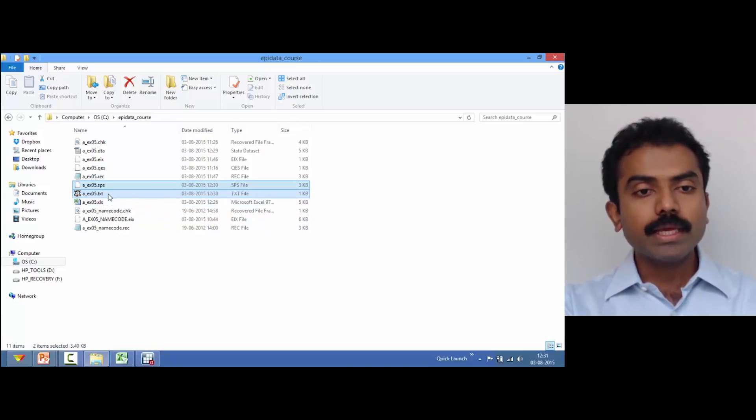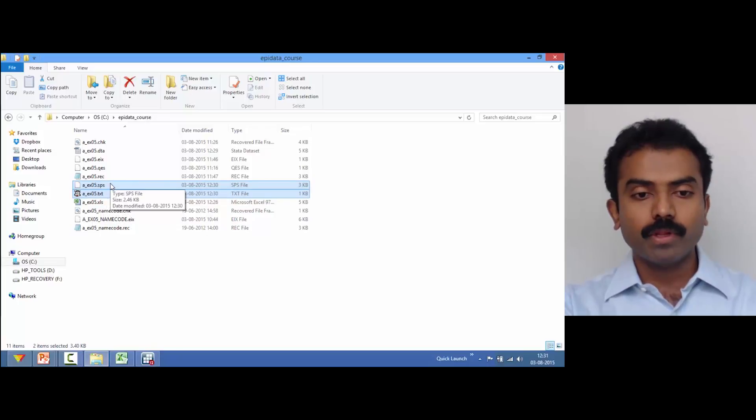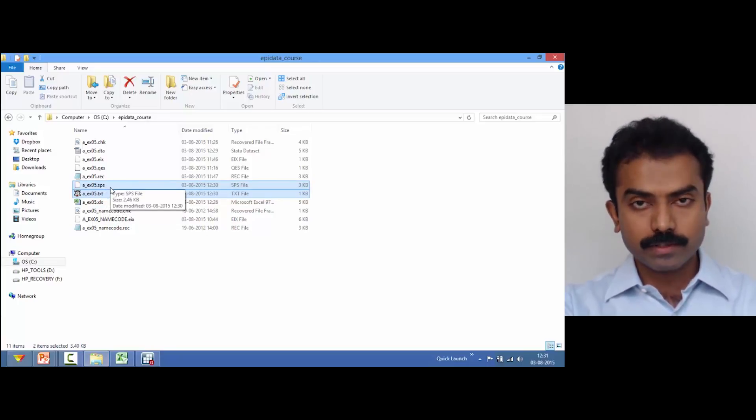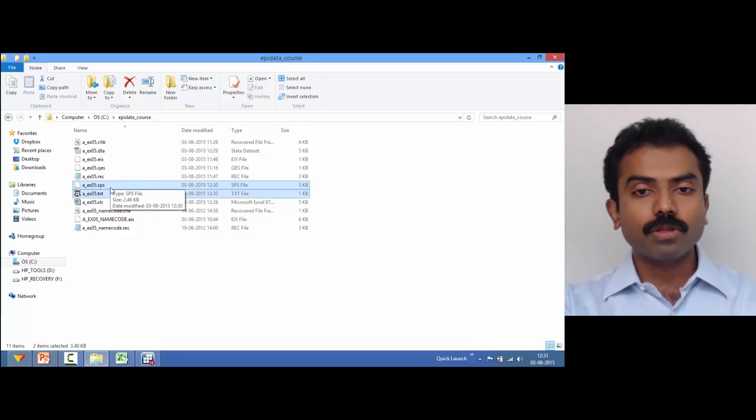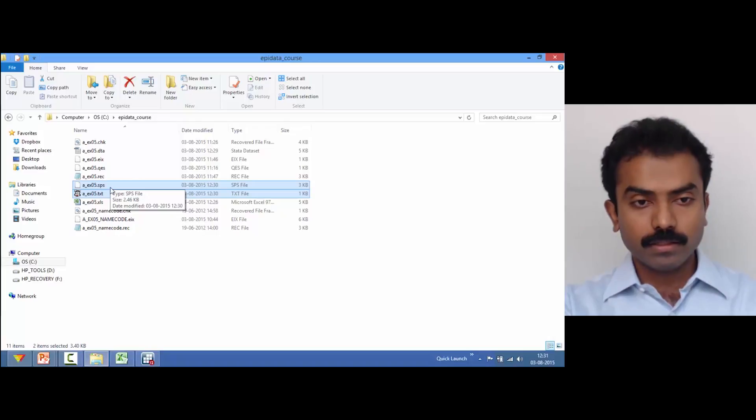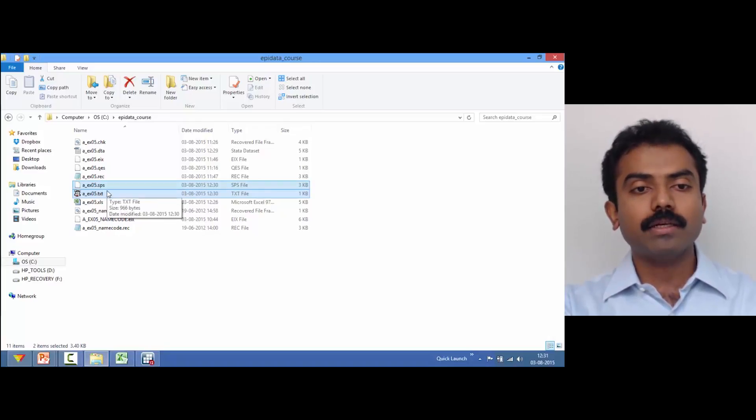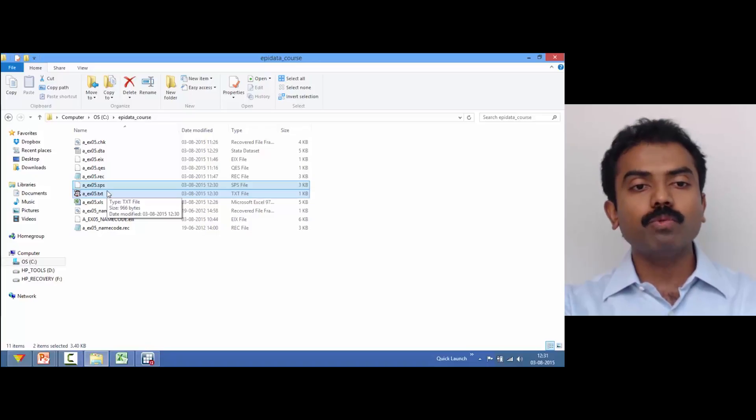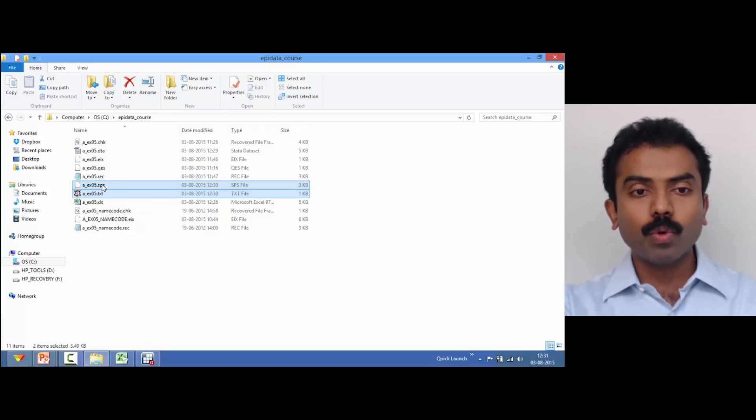Let's go back and check what has happened. Now there are two files which have come: one is .sps file, the other one is .txt file. This .txt file is the one which actually contains the data, whereas .sps file is a syntax file. So you have to do one more step, and that is you have to open the syntax file in SPSS and follow the instruction there.